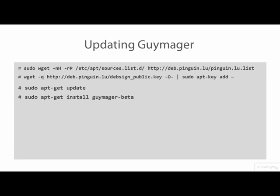After Guymager beta is installed, keep it updated by running apt-get update and upgrade.